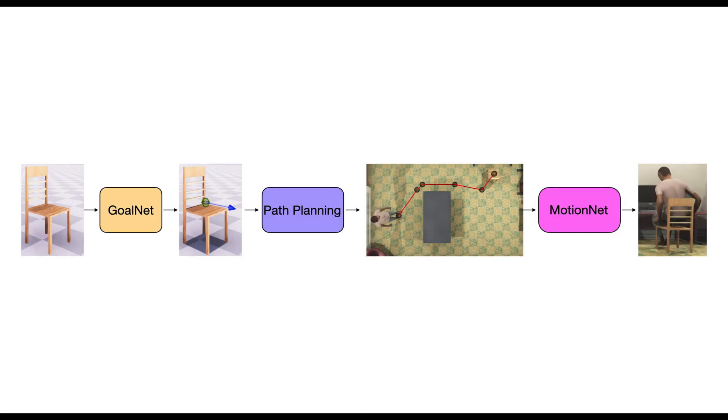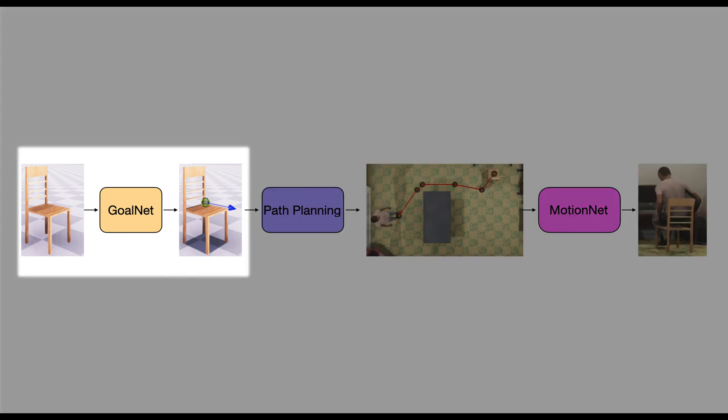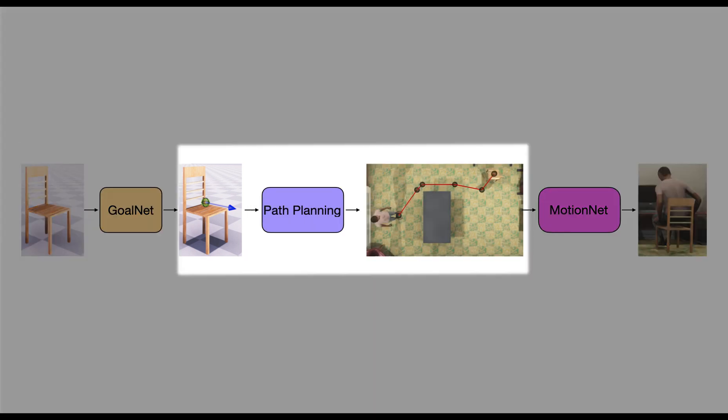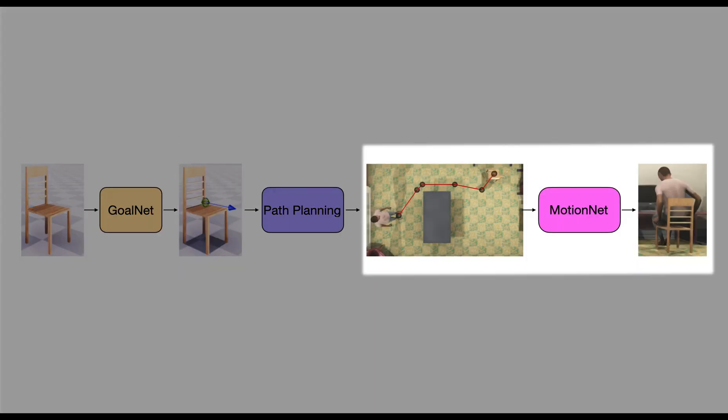SAMP has three main components: GoalNet, Path Planning Module and MotionNet.